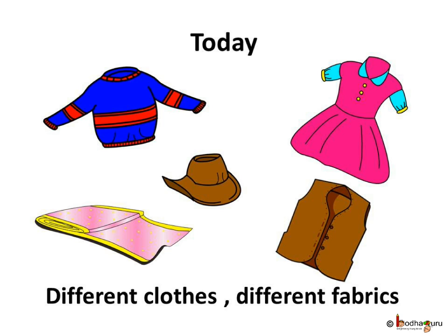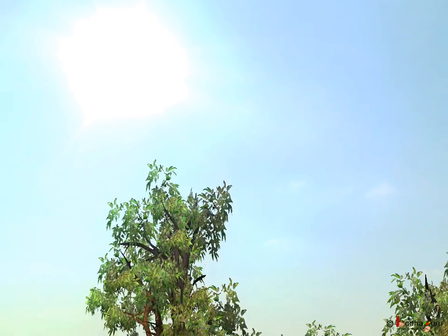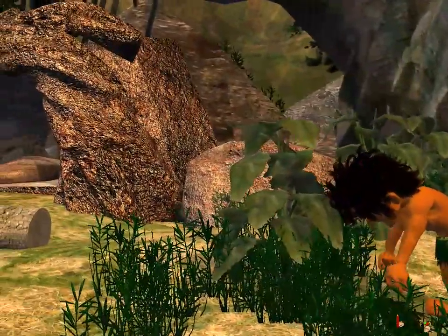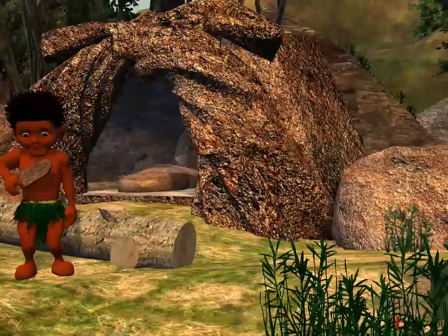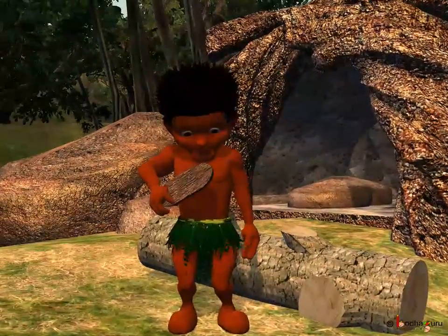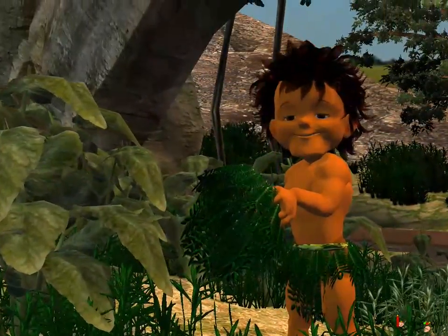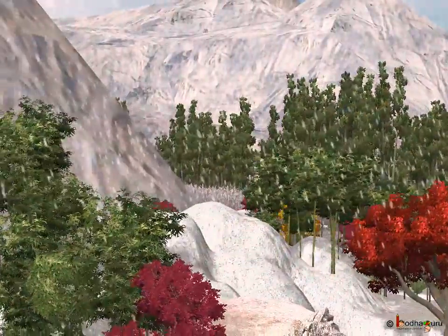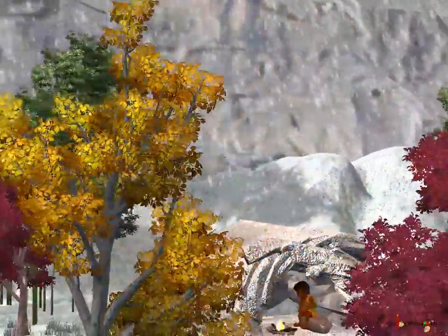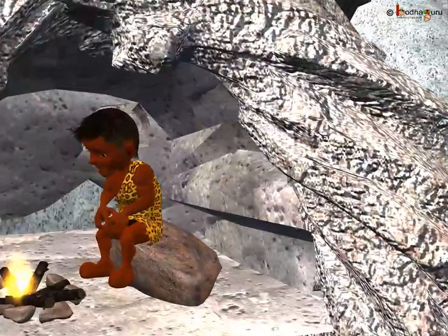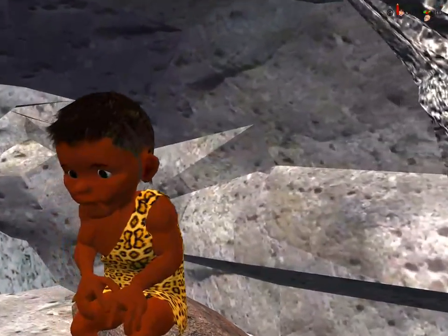You must be wondering what did our ancestors wear when different clothes and even fabrics were not there? Well, they used barks of the trees, big leaves and even grass to cover their body when the climate was hot. In winter, they covered themselves with animal skins to stay warm when it was cold. They even used animal fur.